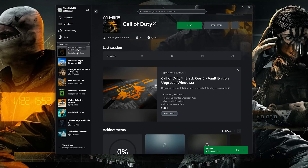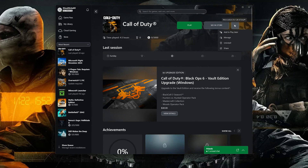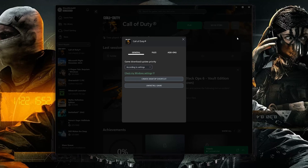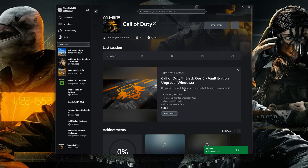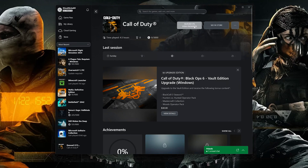Select Call of Duty and click on the three dots. Select Manage, then open the Files tab. Select Verify and Repair and press Yes. Now wait for Call of Duty Black Ops 6 to be scanned for errors.